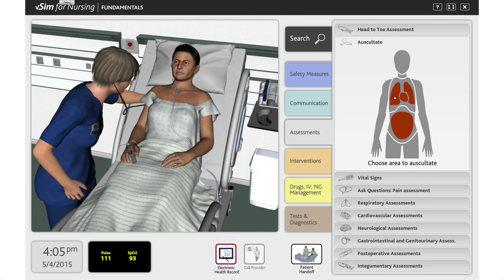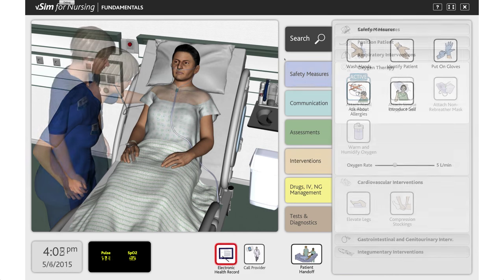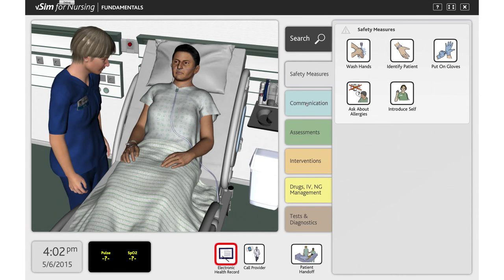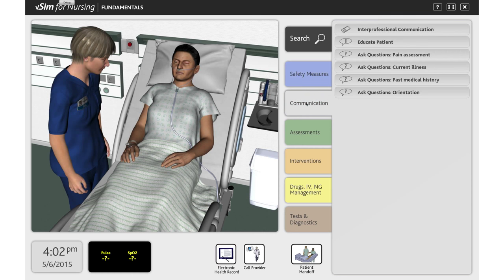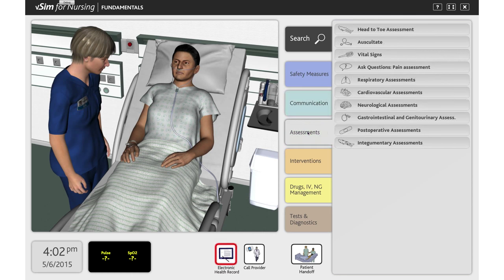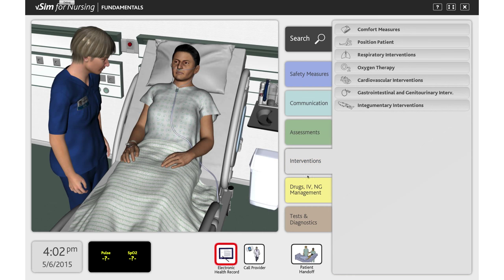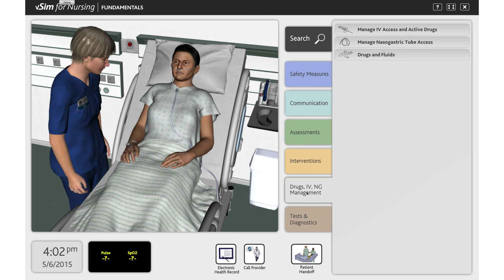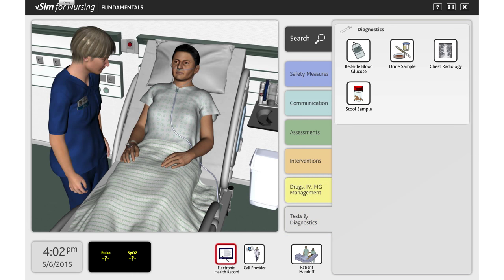Each action the student performs will be logged and included as part of their remediation at a later time. Students can choose safety measures, a variety of communication options, patient assessments, interventions, medication management, and tests and diagnostics for the appropriate actions to take with their patients.